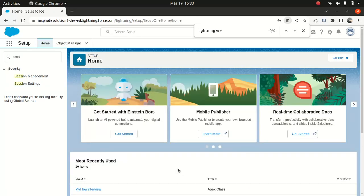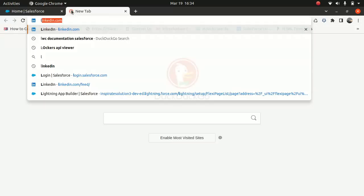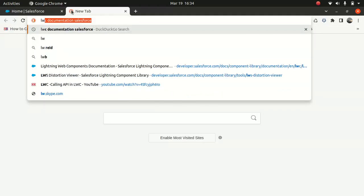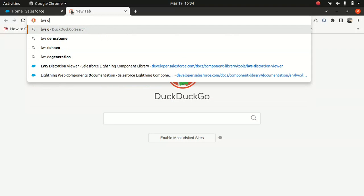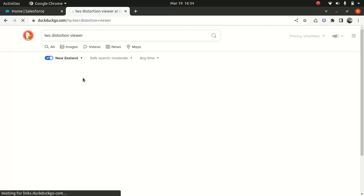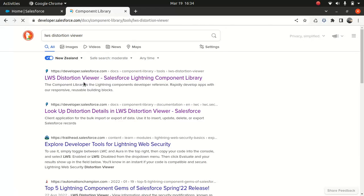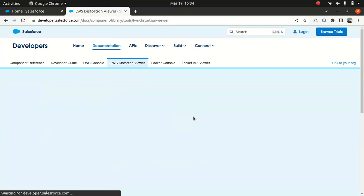So you can do the same pretty much for the scratch orgs if you're working with scratch orgs. Some companies do that, scratch orgs because scratch orgs are pretty common. So now which components usually, like I said before you enable the Lightning Web Security, you have to make sure you test in your sandbox. You don't want to deploy the stuff in the production and you realize it stopped working. So now I will look for LWS Distortion Viewer. Yeah, this is the LWS Distortion Viewer I was talking about.